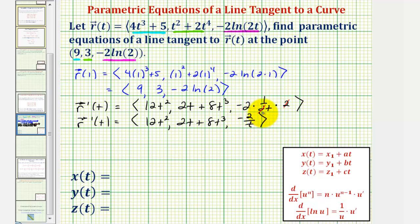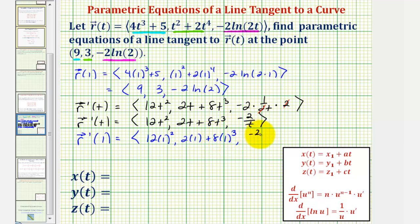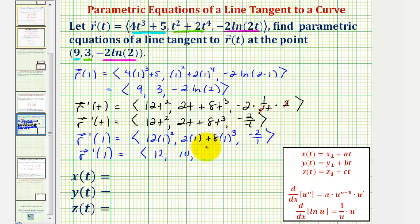Because we know the point of tangency occurs when t equals one, we now determine r prime of one to find our tangent vector and direction vector. The x component is twelve times one squared, the y component is two times one plus eight times one to the third, and the z component is negative two divided by one. So the tangent vector r prime of one has an x component of twelve, a y component of ten, and a z component of negative two.